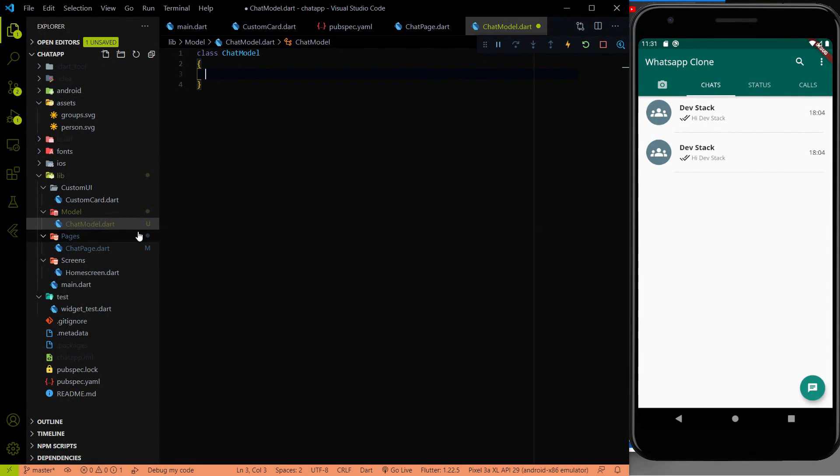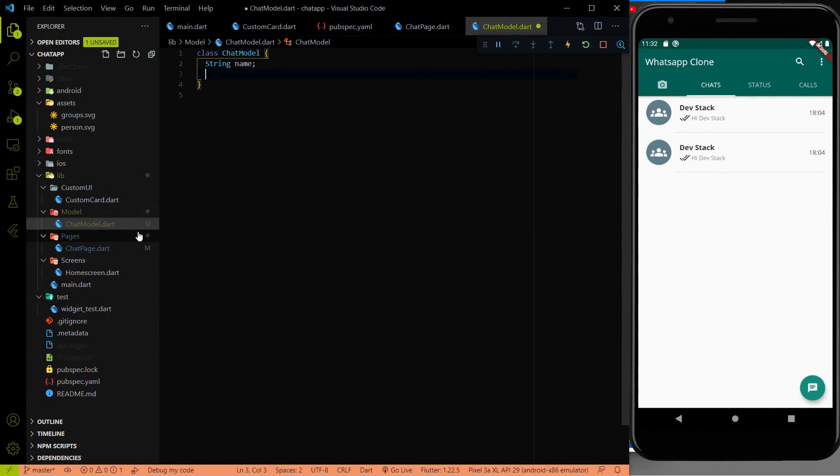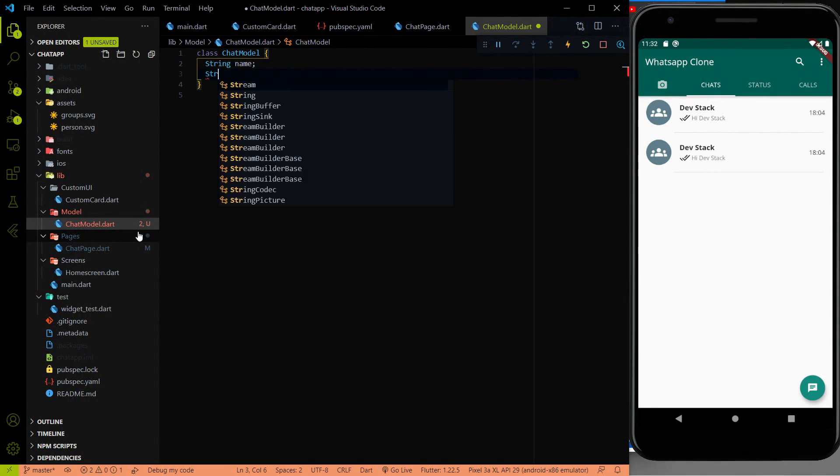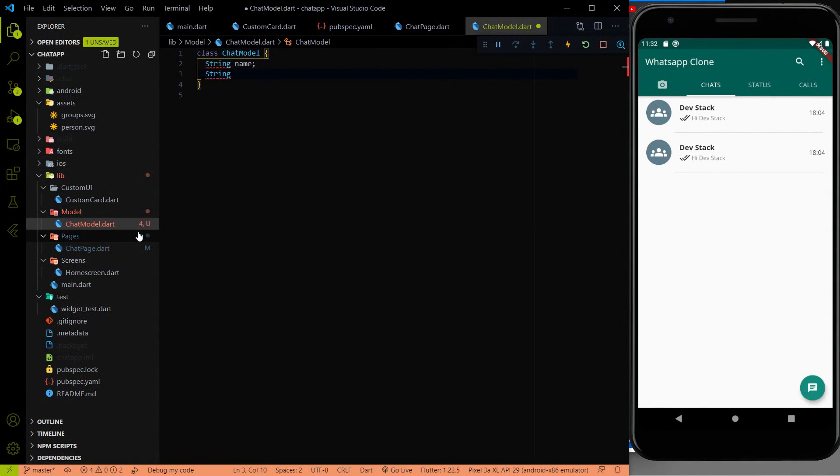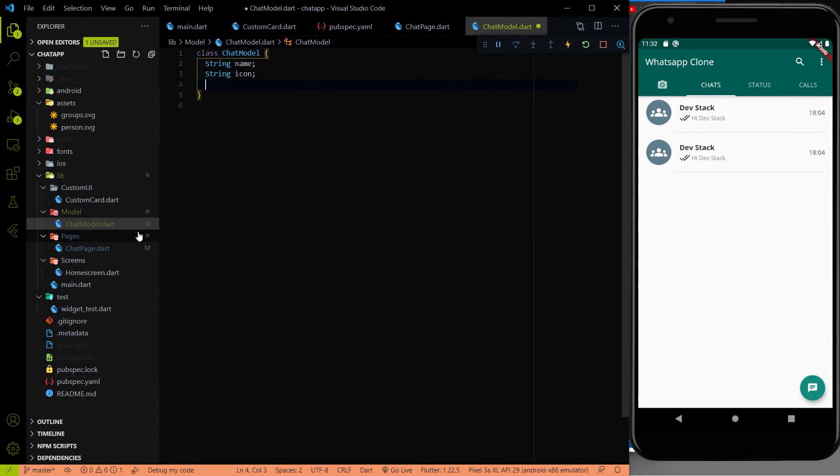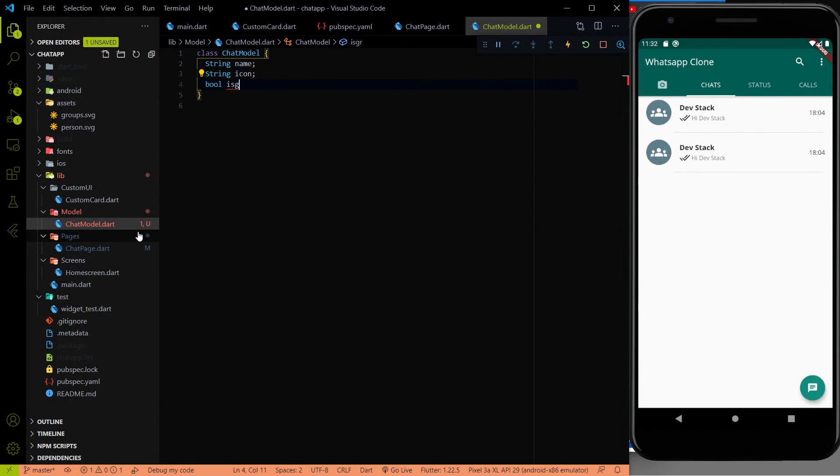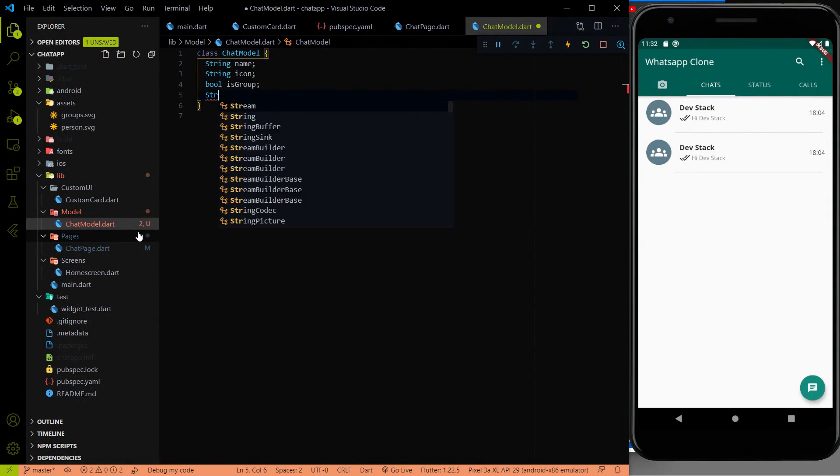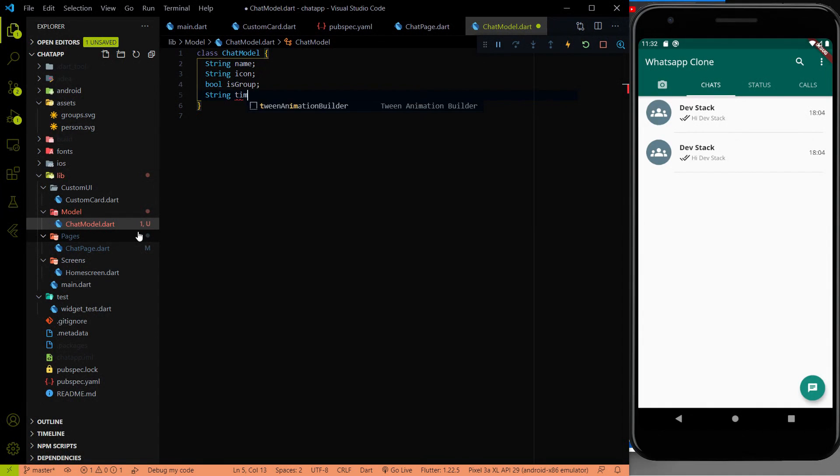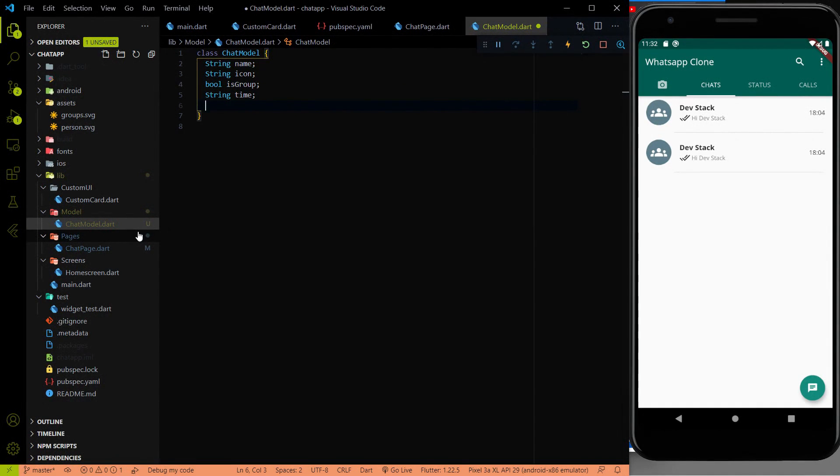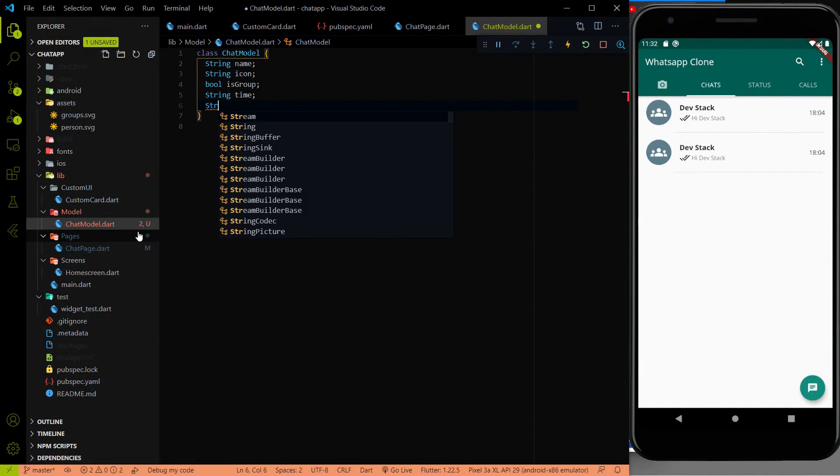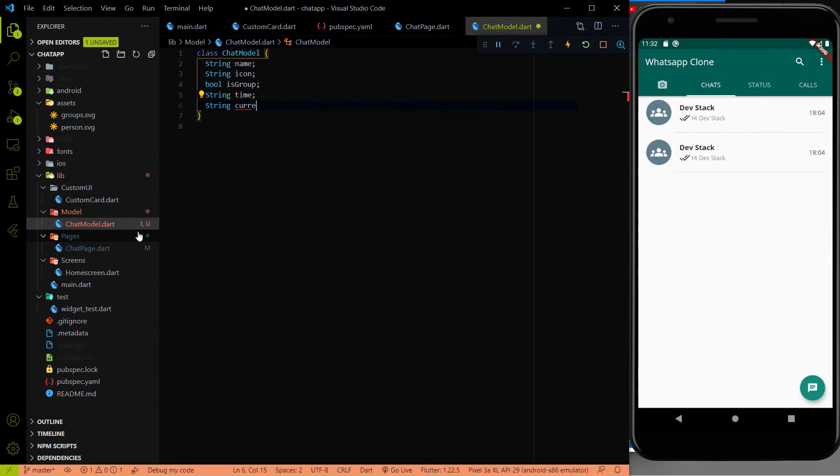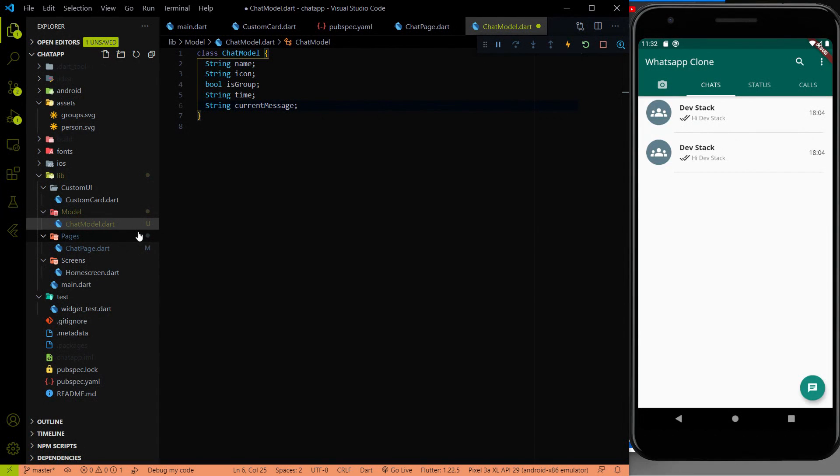And here we are going to define some of the parameters we are going to use here. The first parameter will be a string type, which will be a name. Second parameter will be string type, which will be an icon - which kind of icon we have to use like group icon or the individual person icon. Then a bool parameter isGroup, which means it is a group chat or it is an individual chat. Then a string of time. After then a string of current message. These are the parameters we have to use over here.